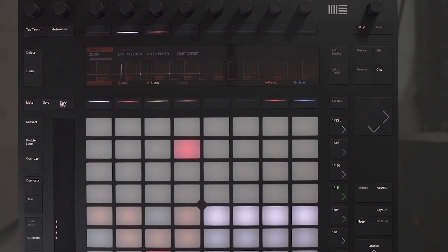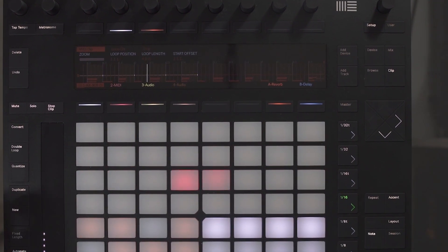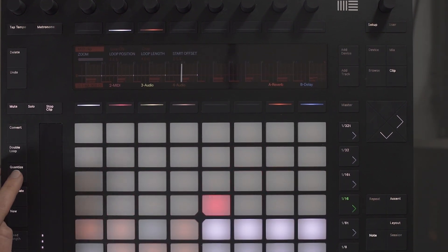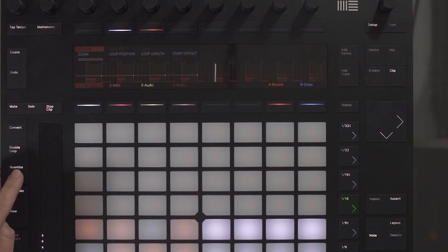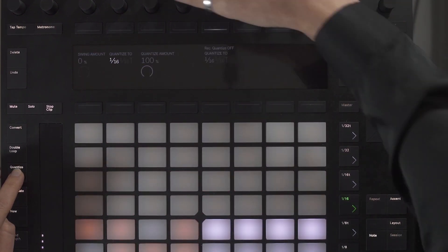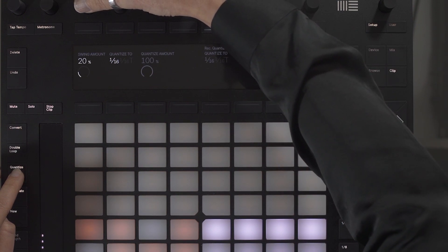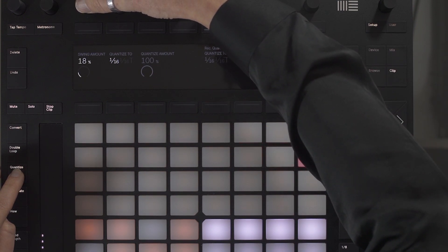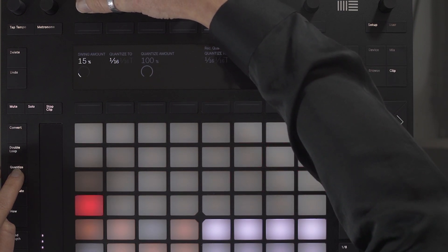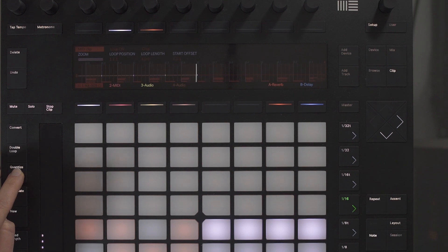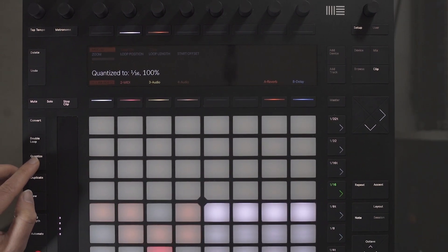I want to put a slight swing on the hi-hat. By holding down Quantize and increasing the swing amount by using the encoder above, I can select the Quantize to apply the setting.